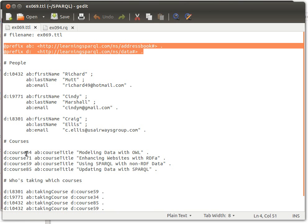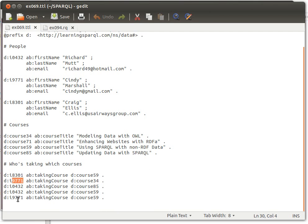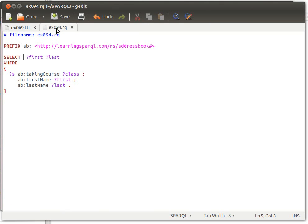Now we have people taking courses, and if we notice that some individuals are taking more than one course, and if we try to query that data set, we just say for example give me the first name and the last name of any temporary variable s who's taken a course class.